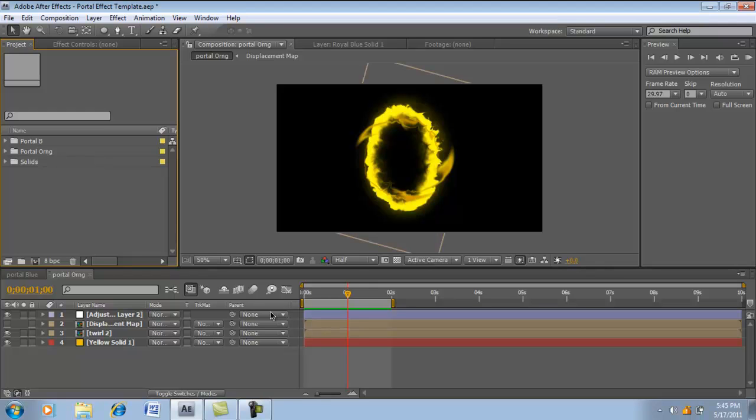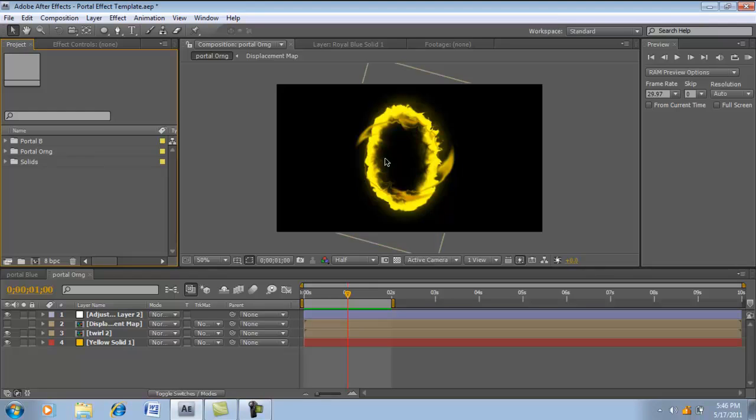Since the game came out, Portal 2, the newest one in the Valve franchise, I wanted to recreate the Portal Effect, make it more better, more complex, more realistic. You could say there's a lot of tutorials on YouTube to show you the Portal Effect. But a lot of people just go on Google, take the image of the ring, Photoshop it, and drop it into their program. What I'm trying to show you is a more realistic concept on the ring.